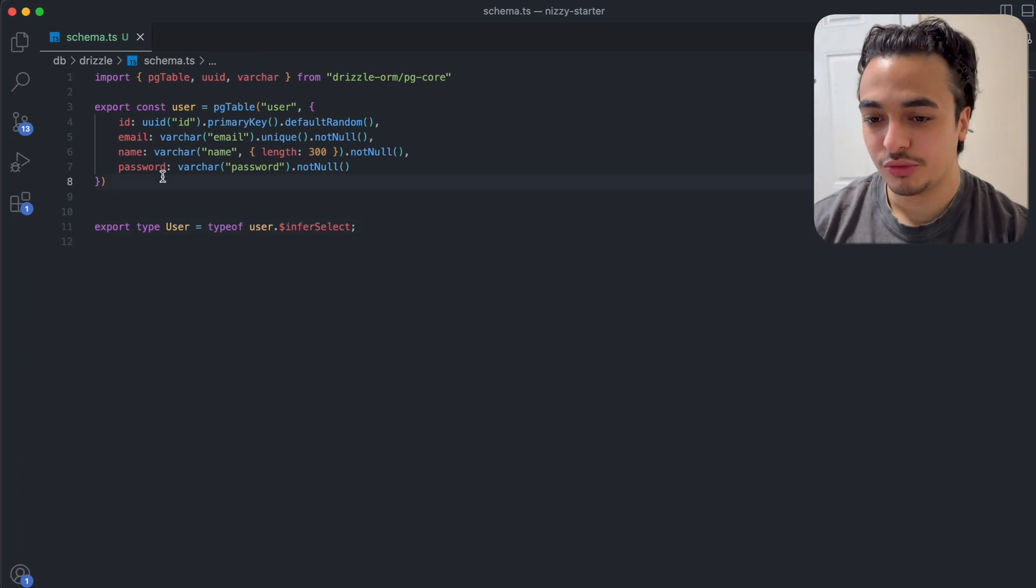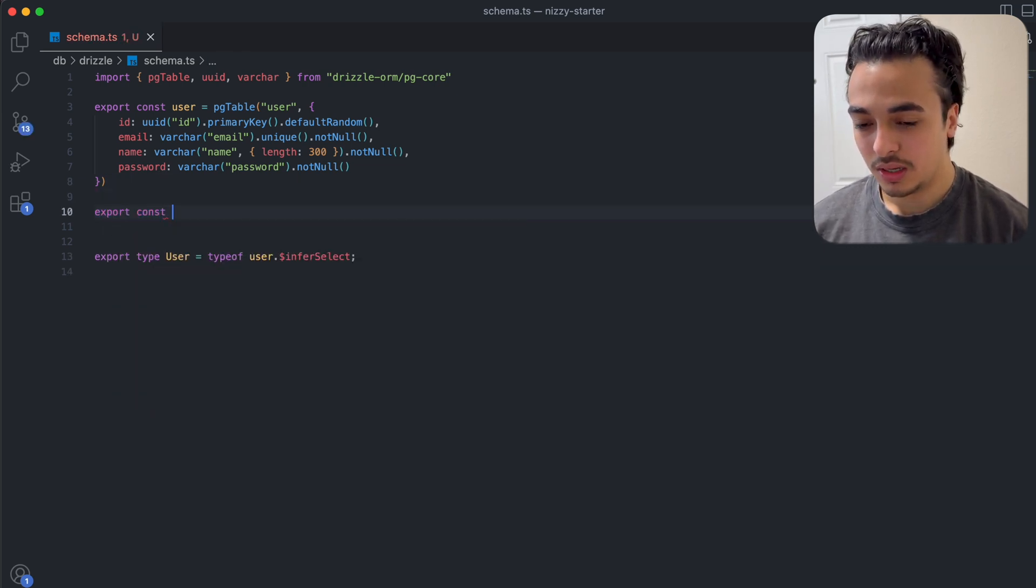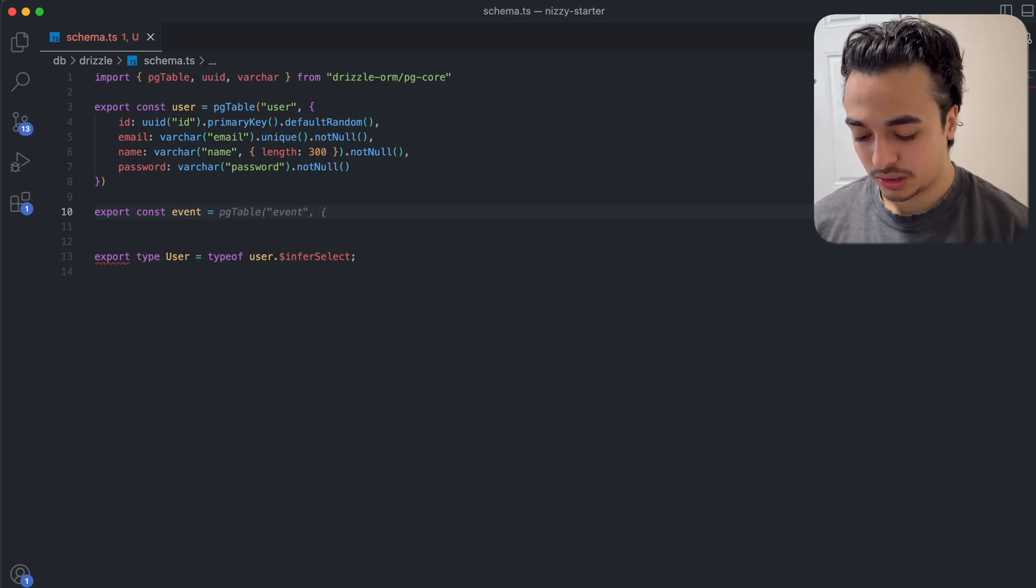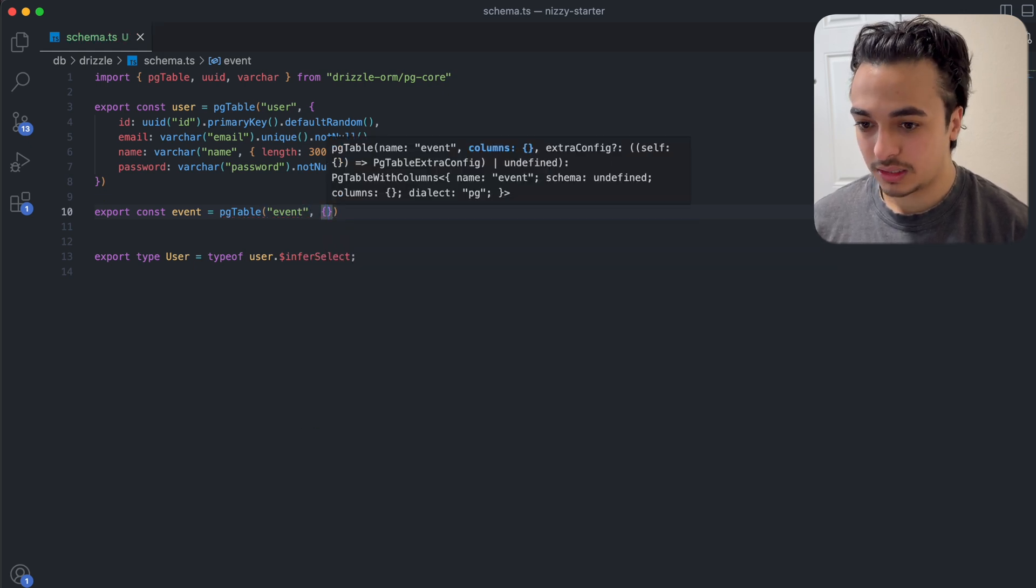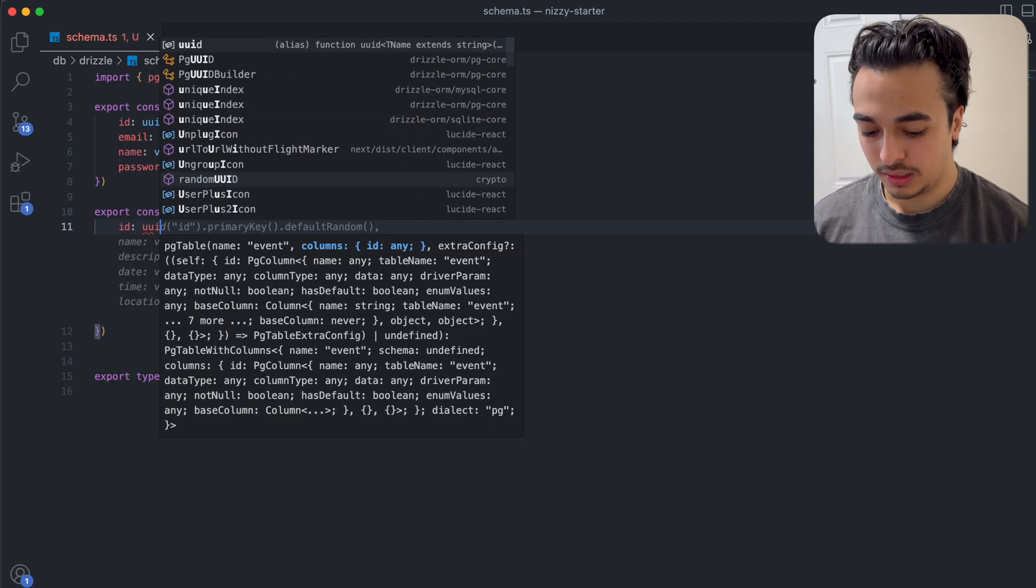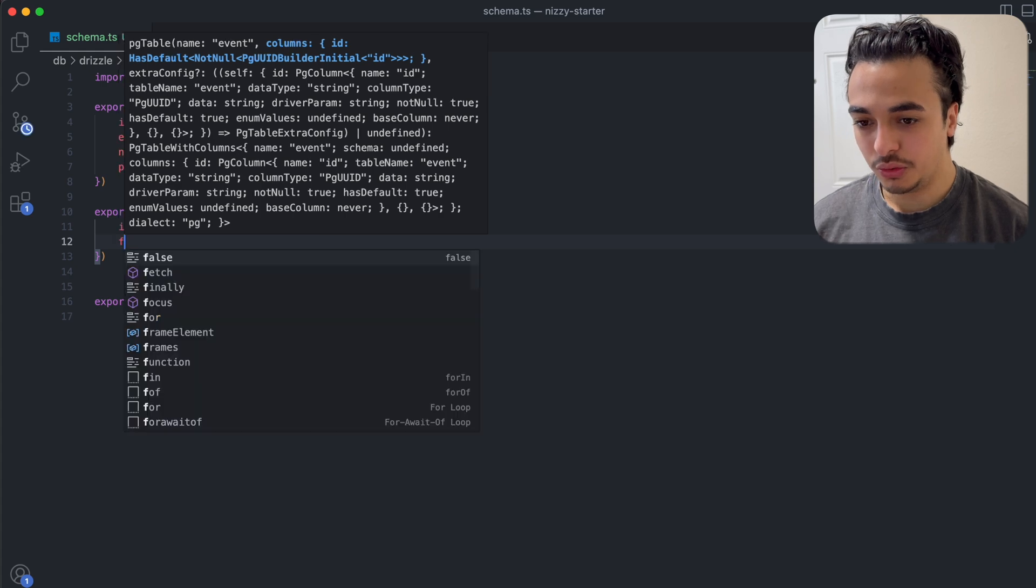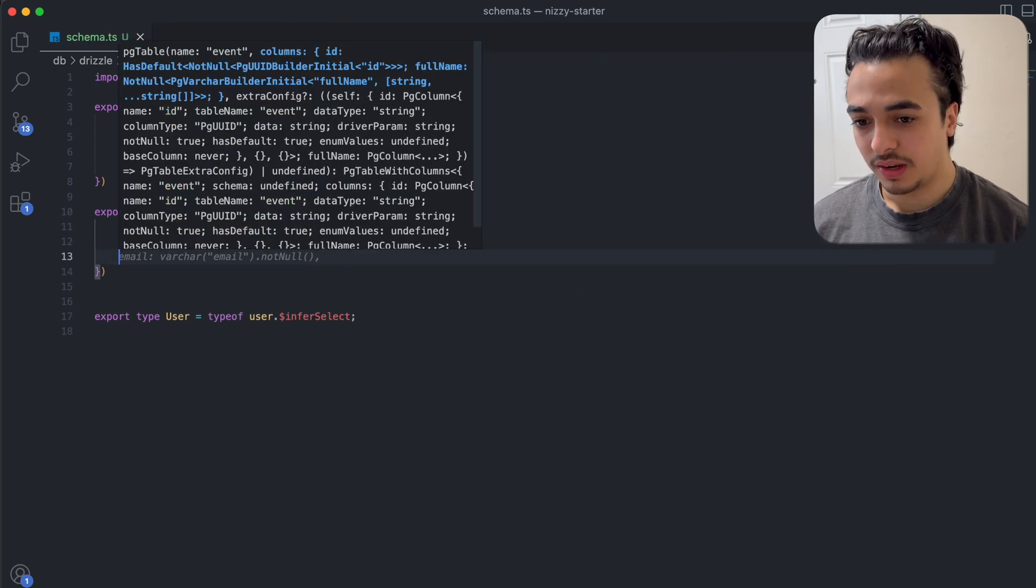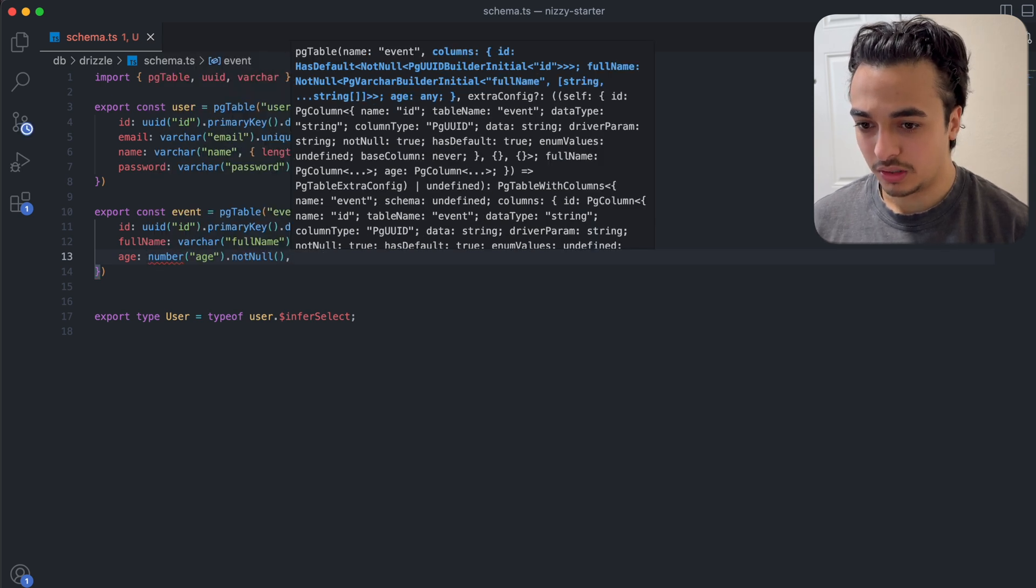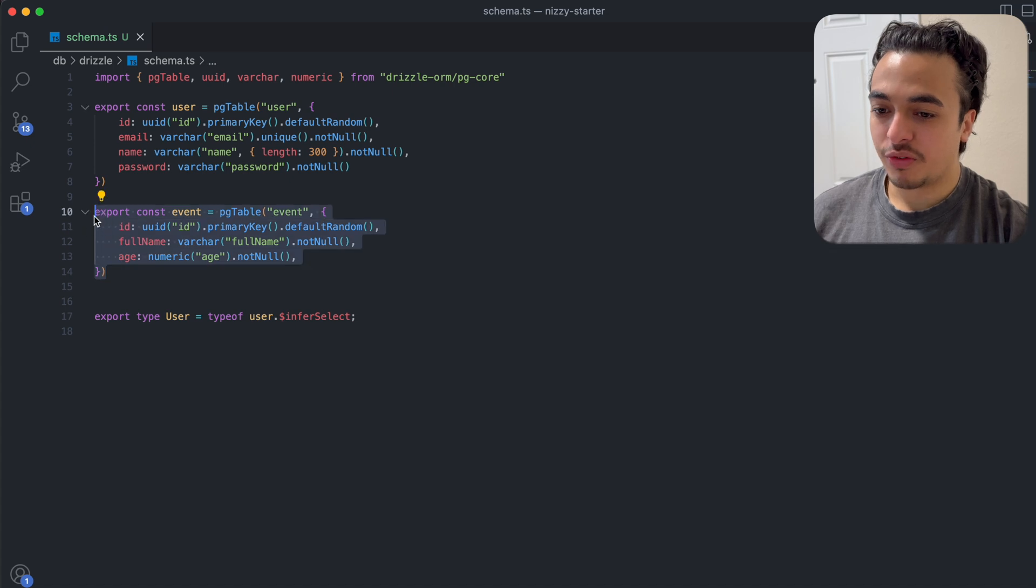As of now, we've just been showing you, but let's actually create a table. To do that, let's go down here, and let's make an export const. Let's just do event. Let's say we have an event, and we need to store some things. We're going to say PG or Postgres table, like this, and then event like that, comma, curly brackets, and then you open it up like this. For each one, we need an ID, so let's do uuid with an ID, dot primary key, and then default random. In addition, for each event, we would probably need the user's full name, so we can do varchar like this, full name, dot not null, we need that name as well. Finally, let's get the age, because we actually need that. Age dot not null, and I don't think we can use number. I think we have to use numeric like this. Cool, so we created our first table.